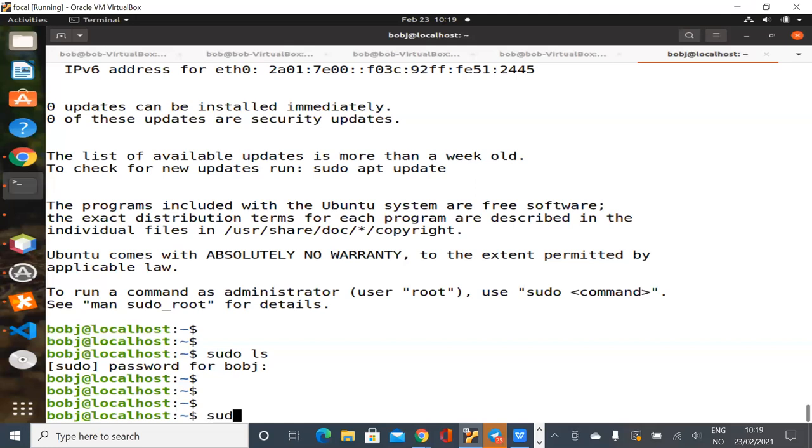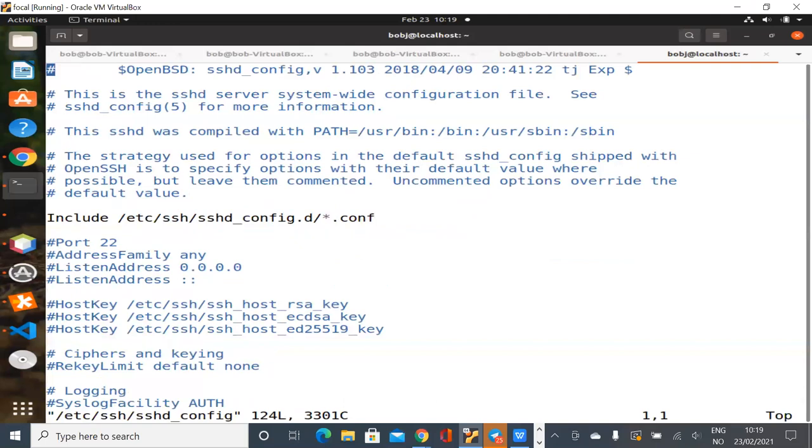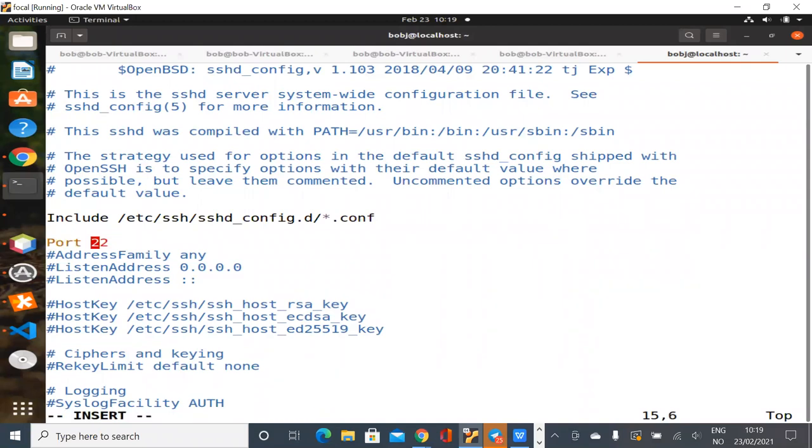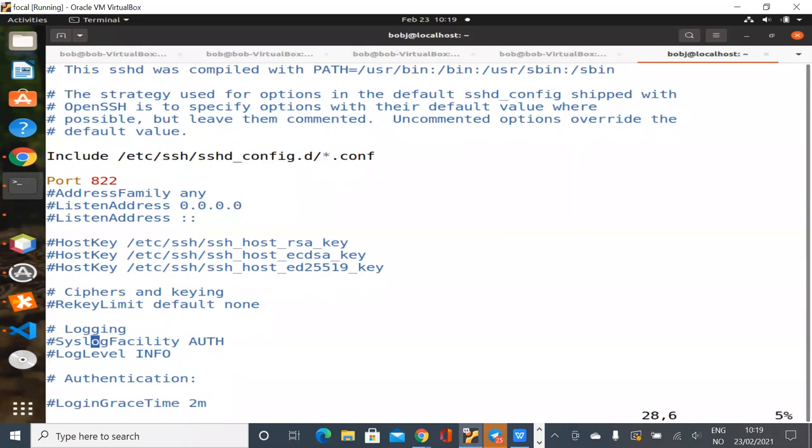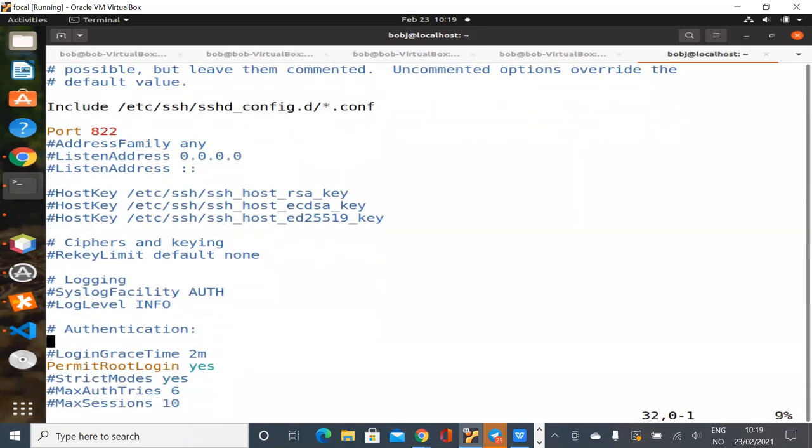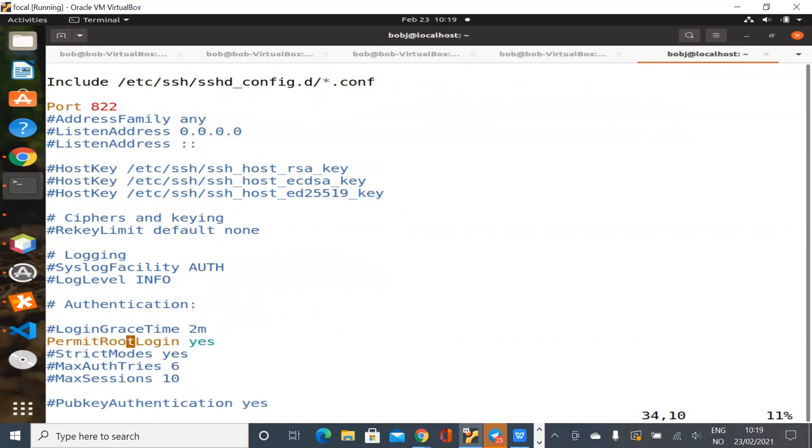So that's the next thing we do going to ssd.config. This is controversial. We can have long discussion about whether to change the port or not. It doesn't really do much in terms of security. It keeps your log file quieter, take people longer to find you. They can still find you eventually. Permit root login. No. We can't log into this machine as root, at least not through SSH.